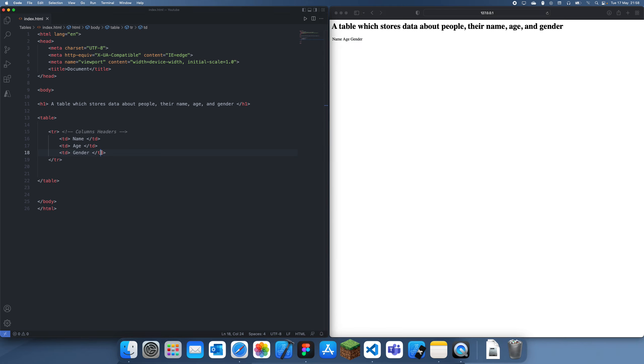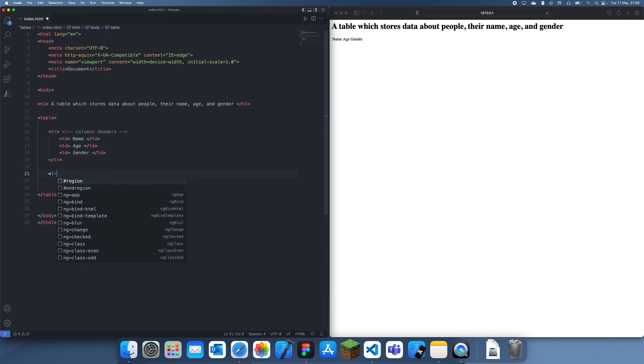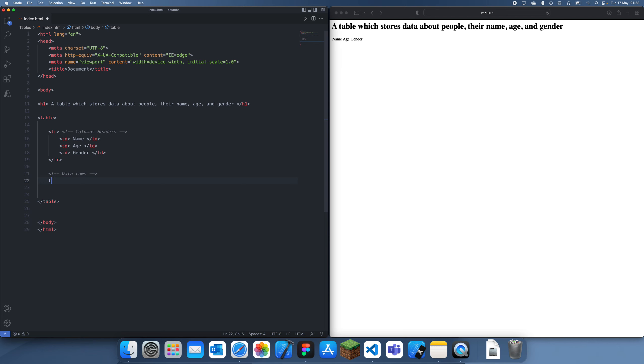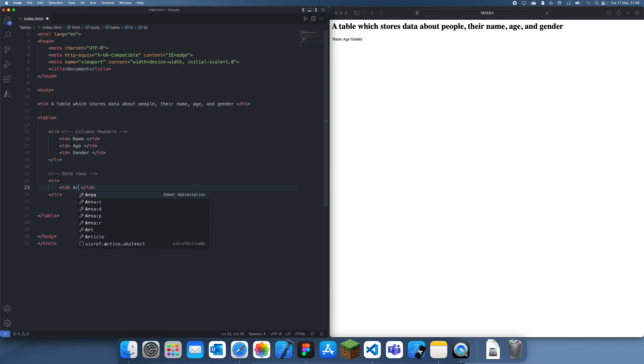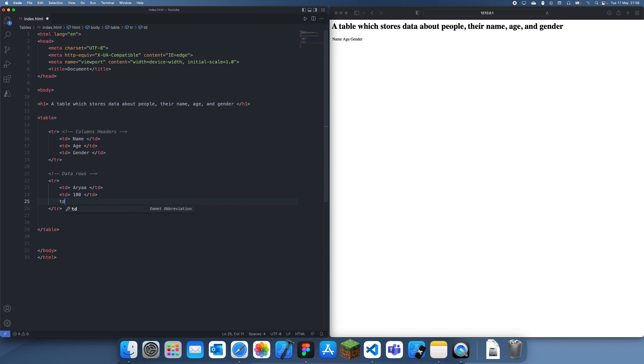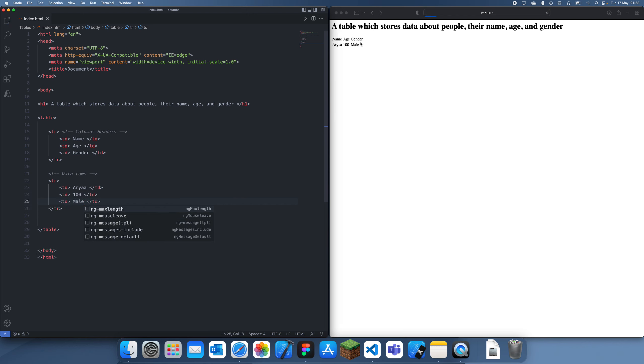So we have that so far. Now what we also want to do is add in some actual data rows, so let's go to here, add a new tr, and then we can just add some tds. So let's have one for aria, and let's have 100, and let's just have male, and you can see that that comes up like that.